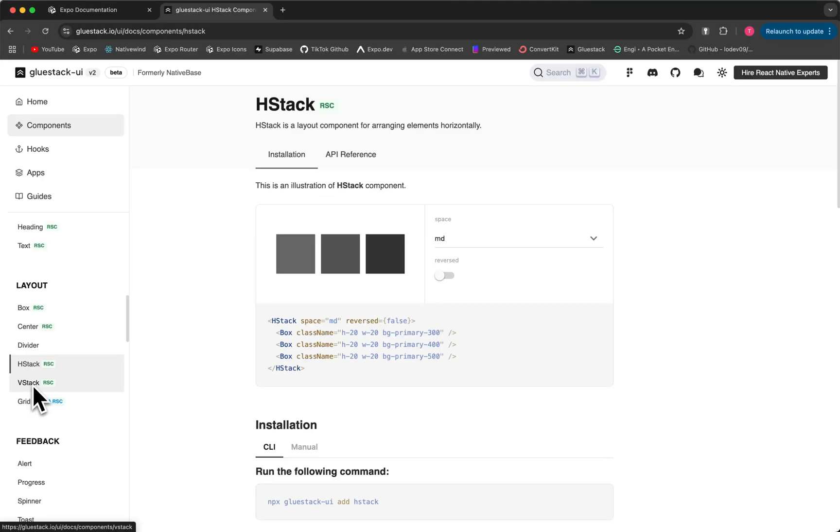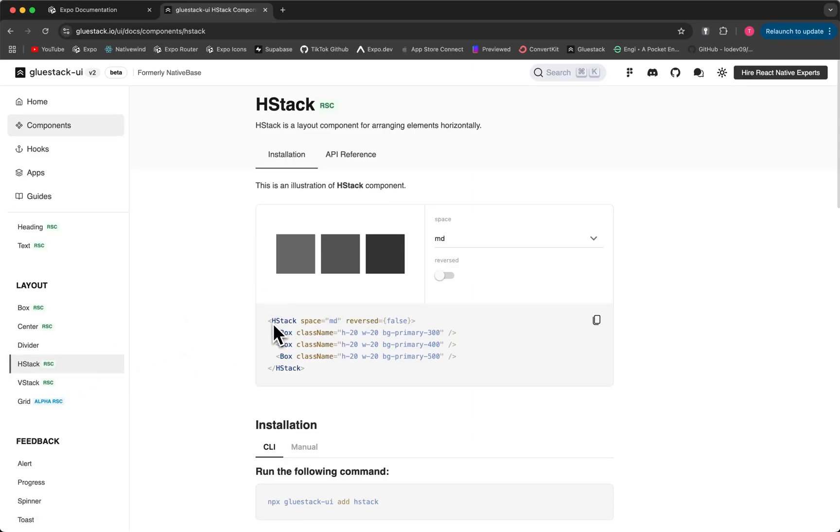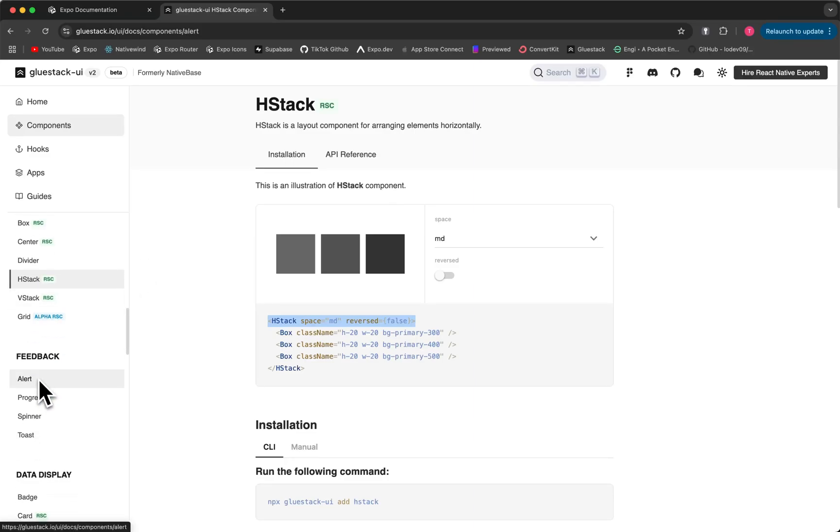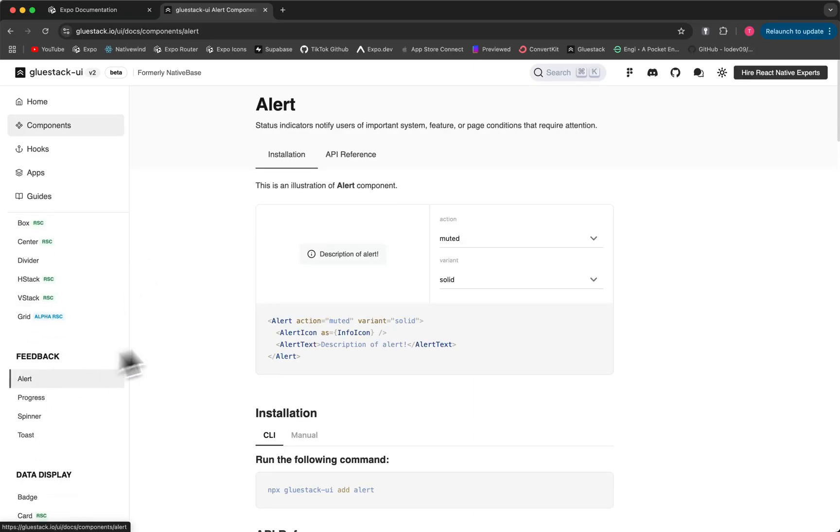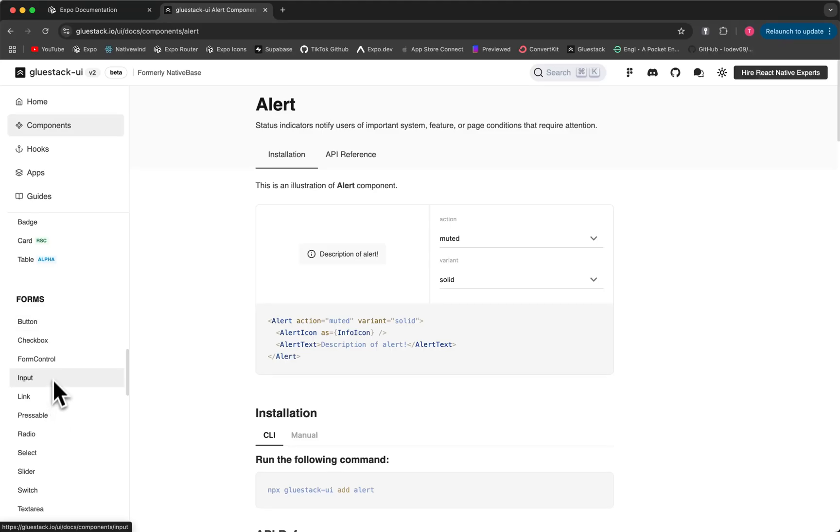Instead of just views and text components, they use these things called boxes. H-stack and then V-stack are two of the most popular ones. So H-stack is just a horizontal view. If we were to put a view component with a class name of flex row and justified between, this is basically the same thing. But instead of that we could just do H-stack. It has a lot of cool features that are already styled out of the box.